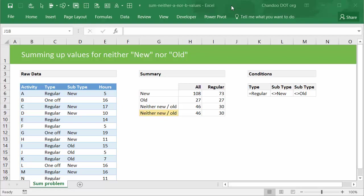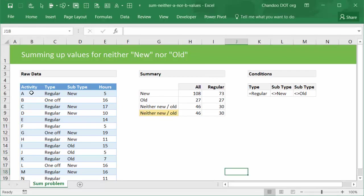Hi and welcome to chandoo.org. Today let's talk about a very interesting problem. We all know about the SUMIFS formula which is used to sum up values when you want to find the sum of values against a particular condition.